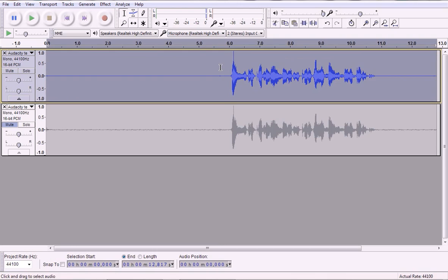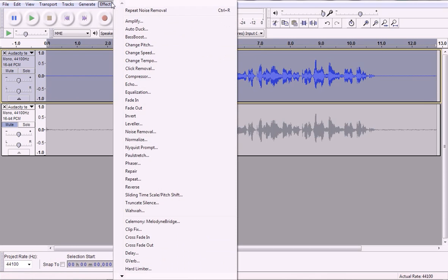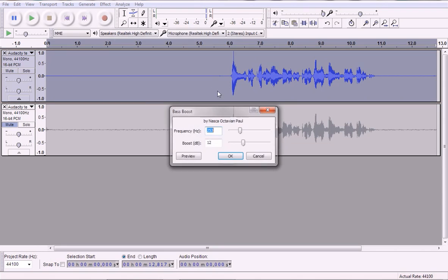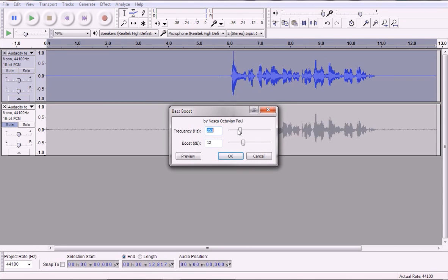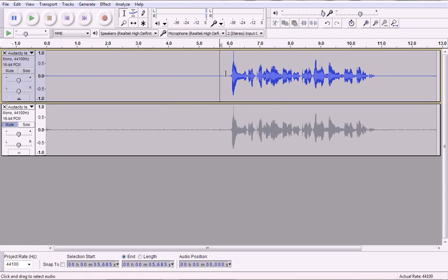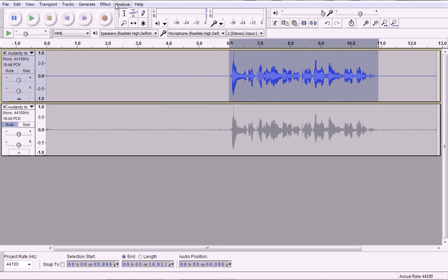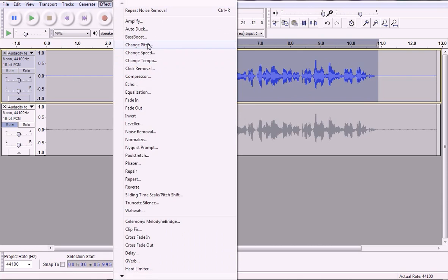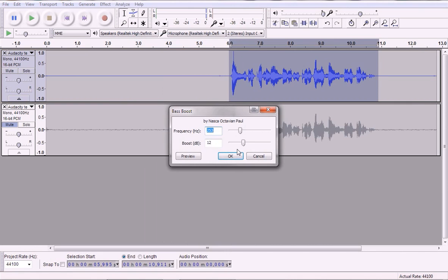So then what I'm going to do is I'm going to select the audio clip and I'm going to go Effect, Bass Boost. And I usually go about three something. And you can preview it if you want, or you can just click OK. I'm going to show you how to preview sounds. So I'm going to select this portion here, Effect, Bass Boost, go around there.